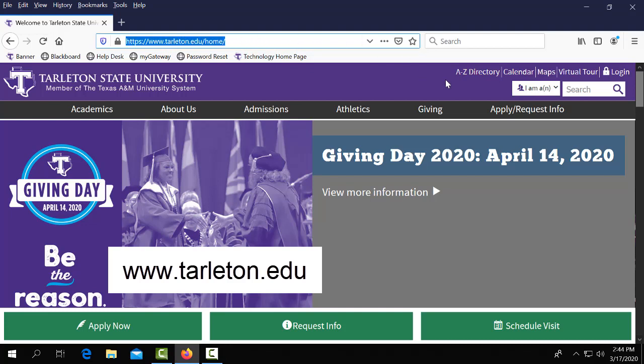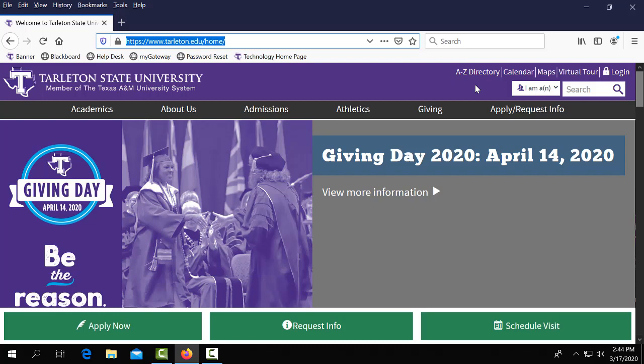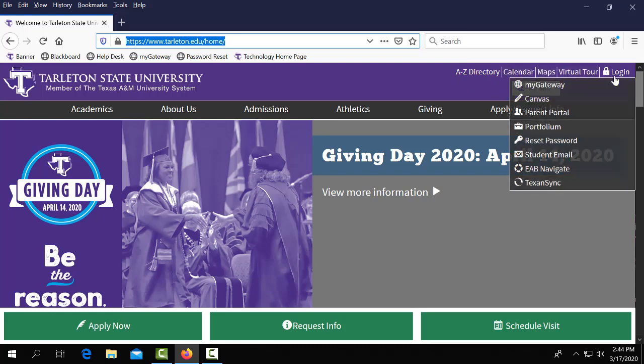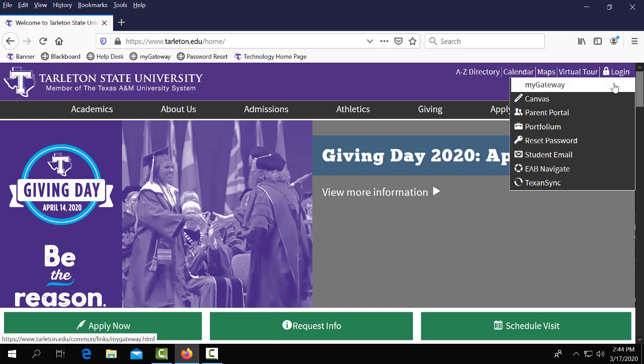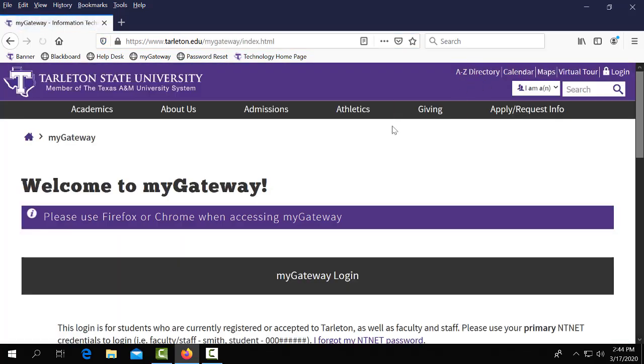Once there you will want to go to the right hand corner of your screen and hover over the login tab and select My Gateway. Next you'll want to click on the My Gateway login button.